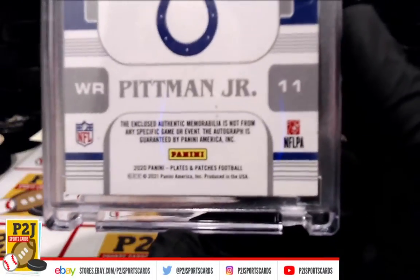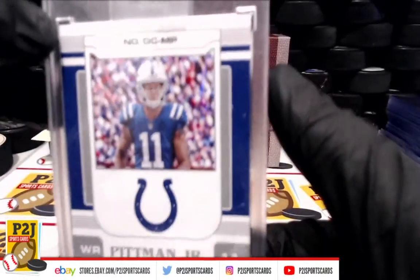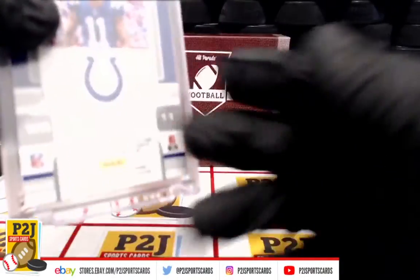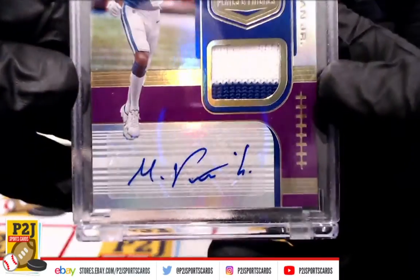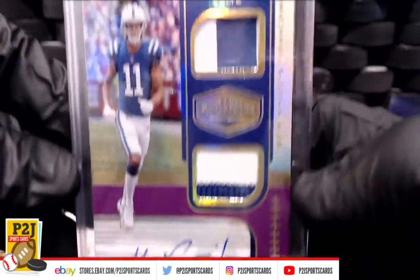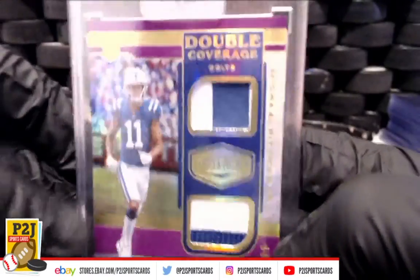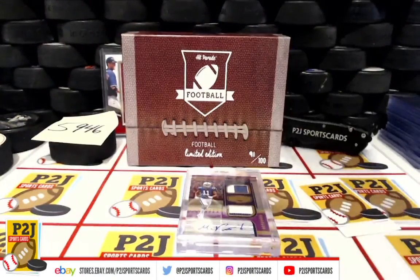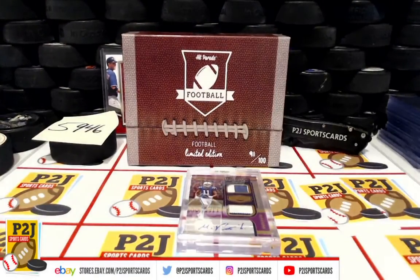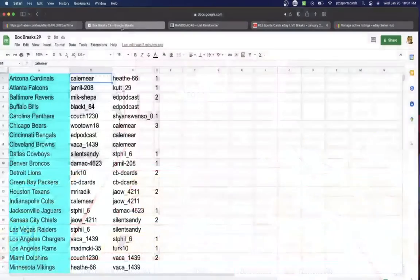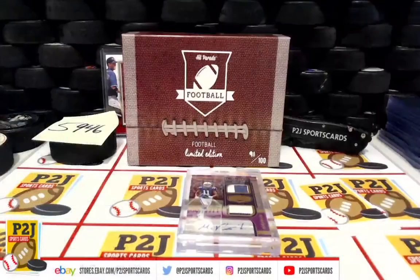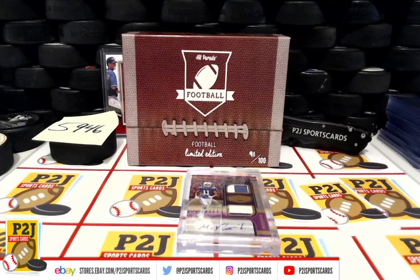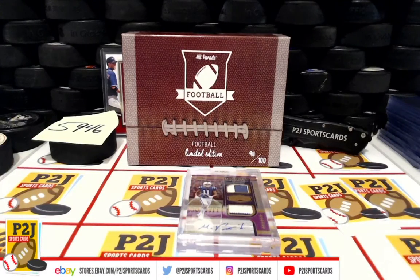All they had to do is beat the two and fourteen Jaguars. Who has the Colts? Indianapolis Colts, that's going to Kale. Congrats on 5946 in the 2021 Hit Parade Football Limited Edition card box.